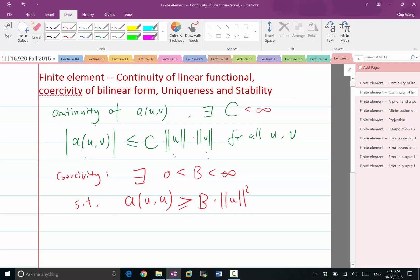So for finite dimensional matrices, continuity is automatically satisfied — you don't have the problem of continuity in finite dimensional spaces. But coercivity in a finite dimensional sense is basically saying the matrix is positive definite: you cannot have U transposed A times U being negative or zero. The matrix has to be full rank, so U transposed A U has to always be positive. These are the two properties that need to be satisfied for the weak form to be well-posed.